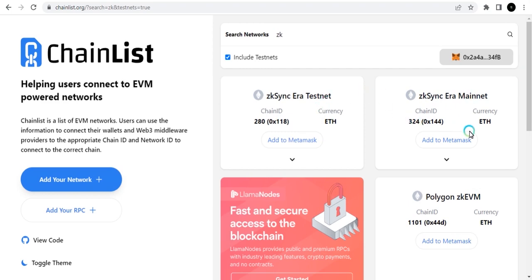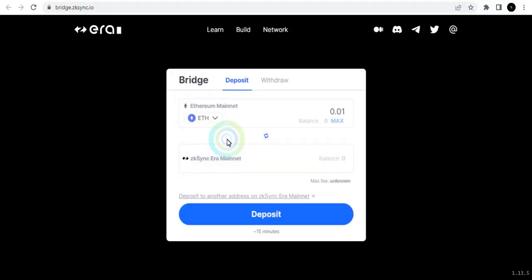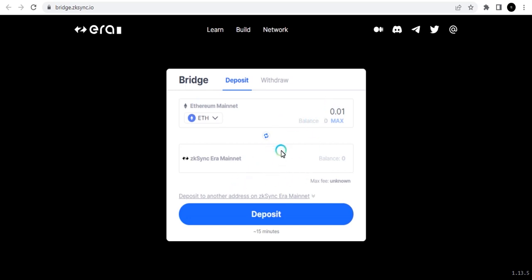After adding the network, the next very important step is bridging. Bridging means transferring an asset from one network to another. What we're doing is taking Ethereum from the Ethereum mainnet and moving it into the zkSync Era network so we can use it there. You cannot operate using mainnet Ethereum on zkSync — you have to bridge it into the zkSync Era network.